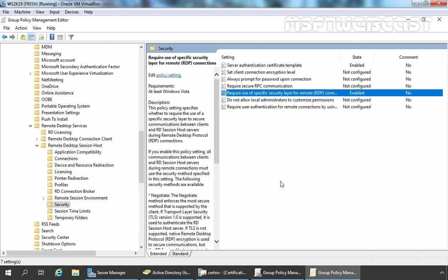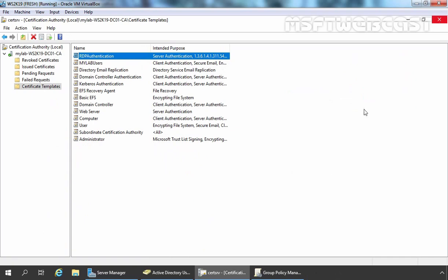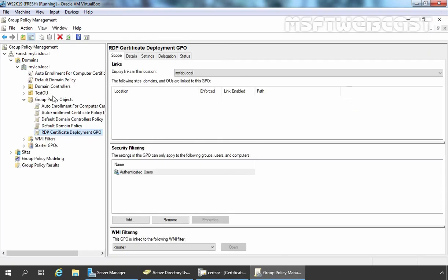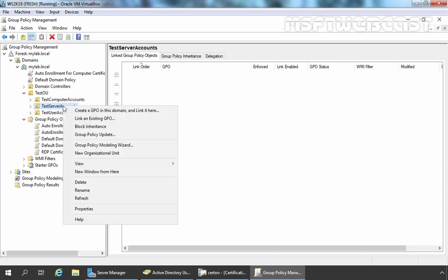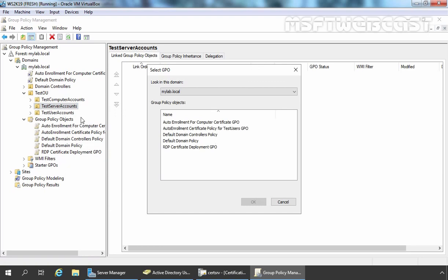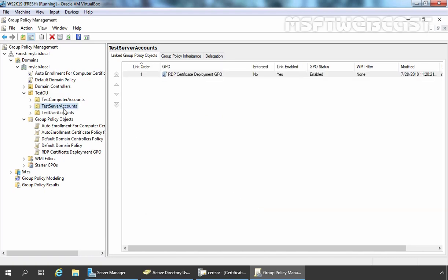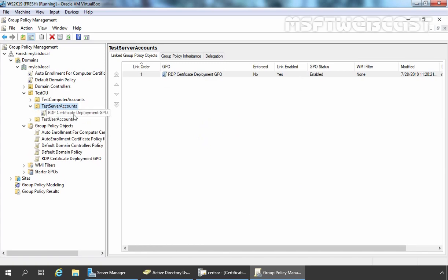Remember, we have already enabled Remote Desktop on our member server. If you haven't, you can also use Group Policy settings to do that. Now we are ready to deploy the Group Policy Object to our member server. Let's close the Group Policy Management Editor console and go back to Group Policy Management console. Here I am going to expand the test OU — this is the OU where we have stored our member server's computer account. Right-click on the testServerAccounts OU and select Link an Existing GPO. From Group Policy Objects, select RDP Certificate Deployment GPO and click OK. The Group Policy Object has been successfully linked to our OU.